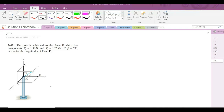Welcome back to the solutions manual. In this video, we will solve problem 2-82 from R.C. Hibbeler Engineering Statics, 12th edition.